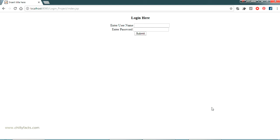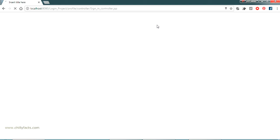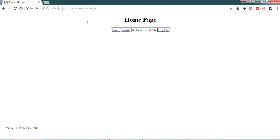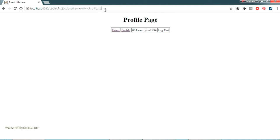In my previous video I showed you how to create this login project using Java and JSP. Let me log in and show you what I am going to do now. I have just logged in - the password is 123456. As you can see, the URL is showing the full path of the page, including the dot JSP extension.